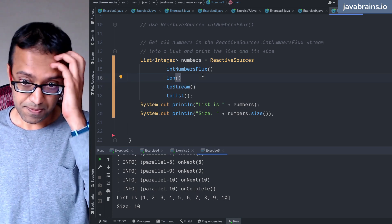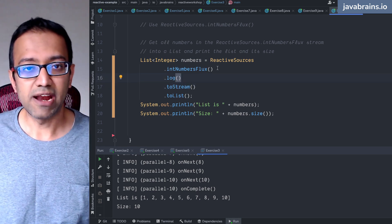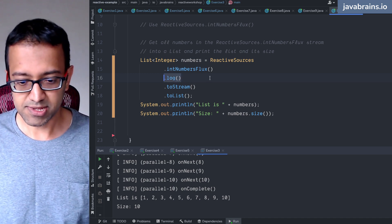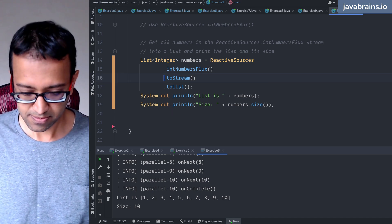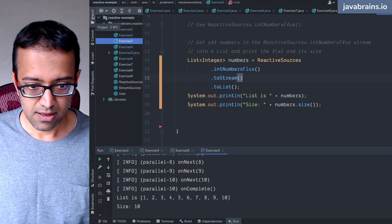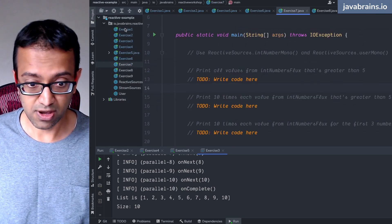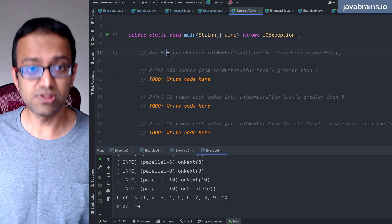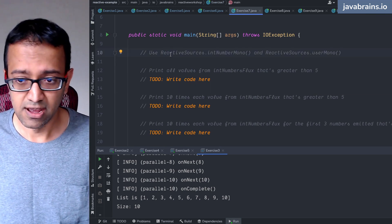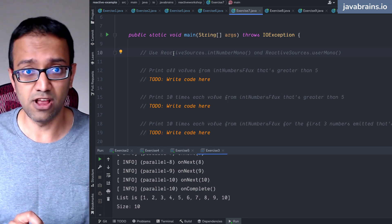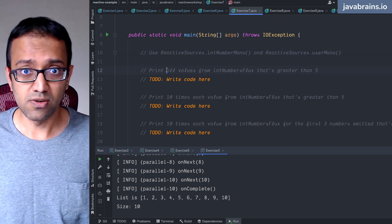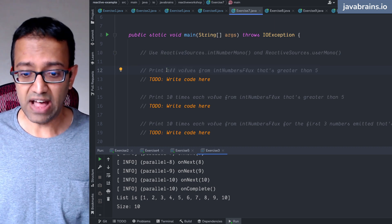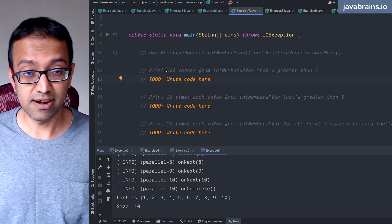So does the position of the log matter? Well, it depends on what you want to log. I'm going to demonstrate. So let's do the exercise and I'm going to show you how that works. Do this with me, this should be fairly simple, we can do it together. And I will illustrate the position of the log and how it makes a difference. So here is the first one: print all the values of the int number flux that's greater than five.